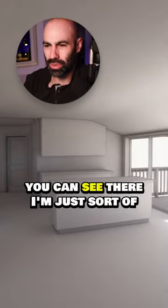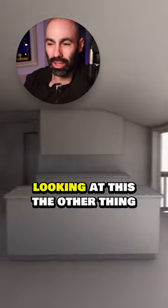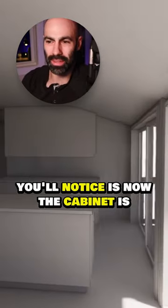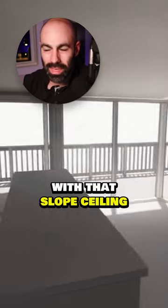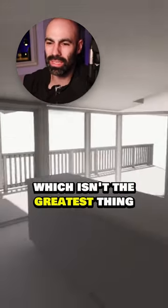You can see there, I'm just sort of looking at this. The other thing you'll notice is the cabinets actually interacting with that slope ceiling, which isn't the greatest thing.